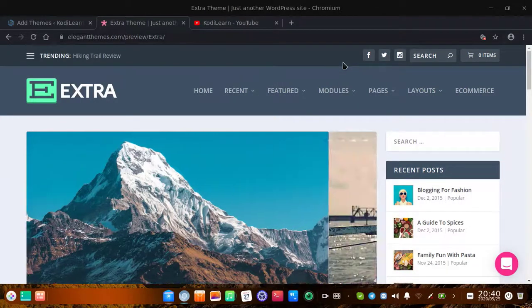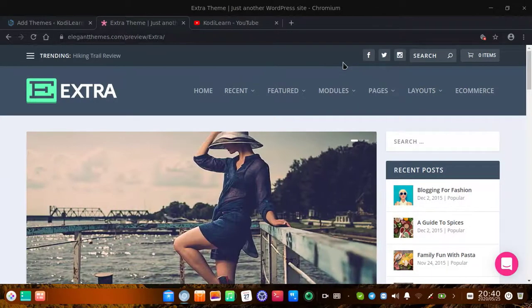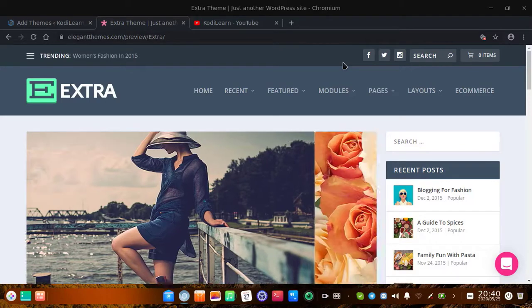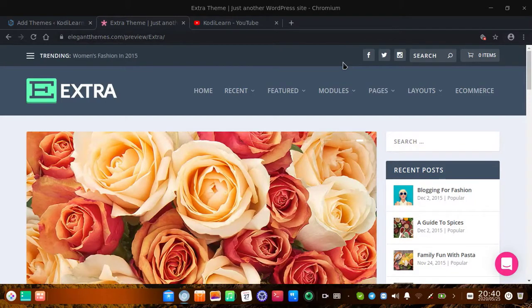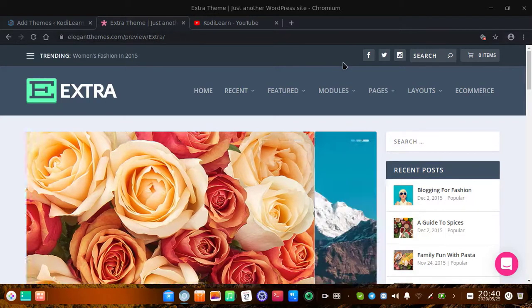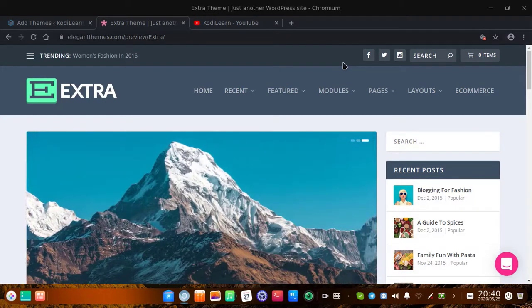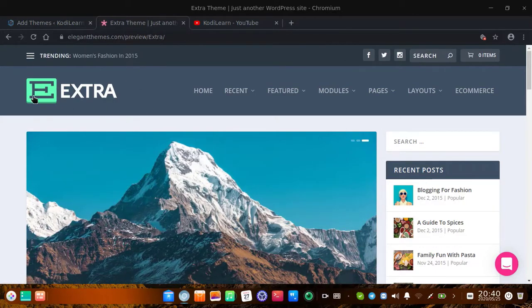Hi, I am here from Kodilan. Today in this video, I am going to show you how you can download Extra theme for free. Extra theme is one of the most popular themes by Elegant Themes.